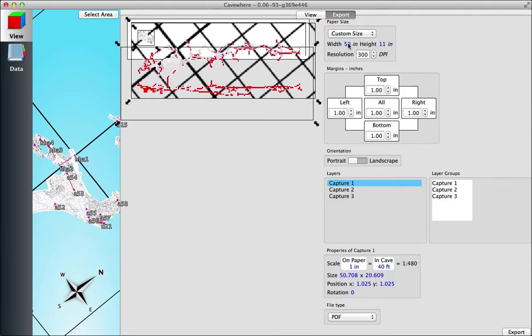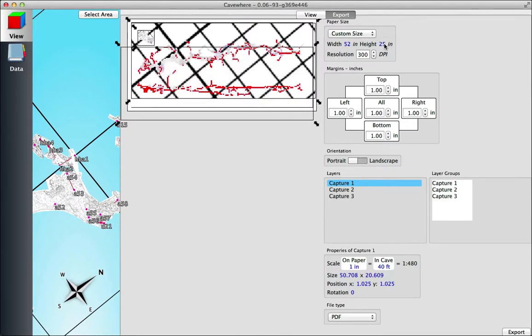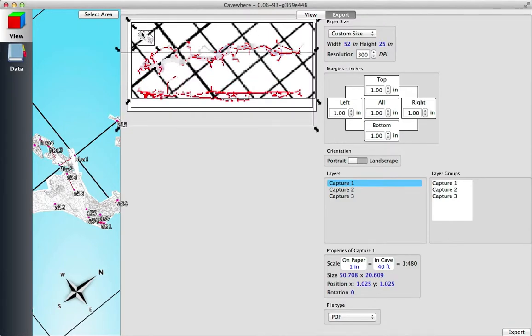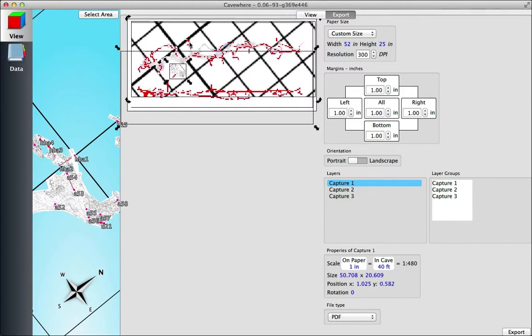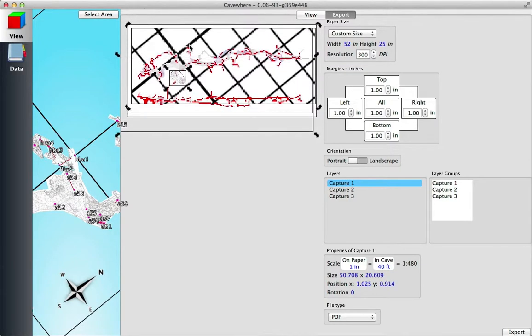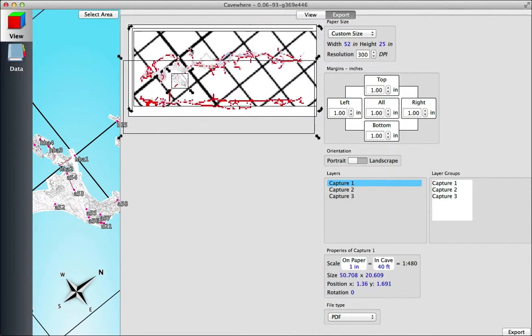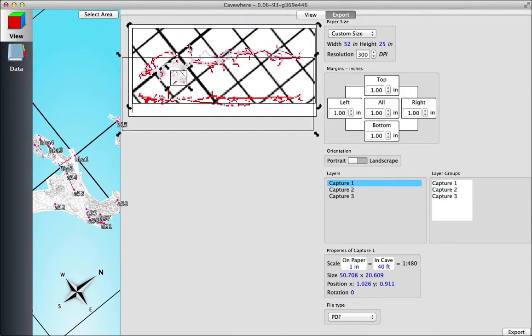The width is 52, and if you look down at Properties of Capture 1, you can see the size is 50 and 20 inches. So I'm kind of just resizing that page to 52 inches wide by 25 inches tall, and then I'm just readjusting all the different bits.